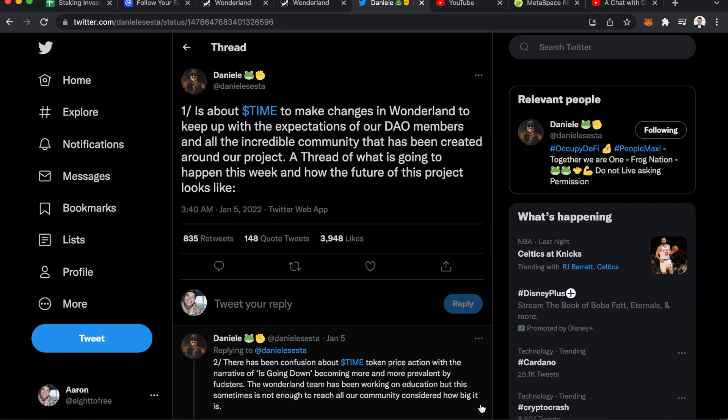All right guys, this is going to be a quick video today. I just want to talk about Daniele Sesta's Time Wonderland tweets that he updated and why I do love the future of this project long term.